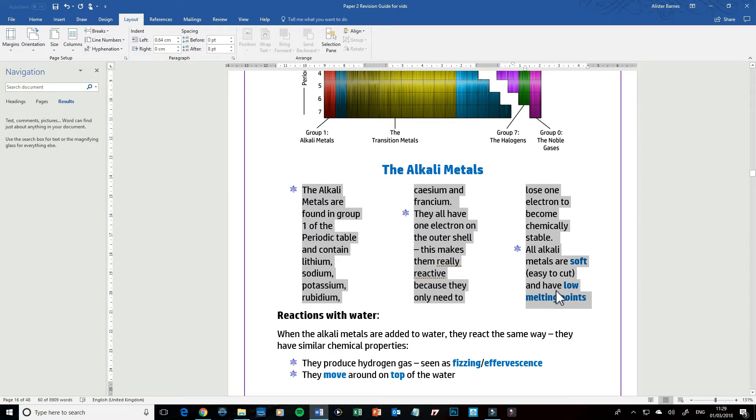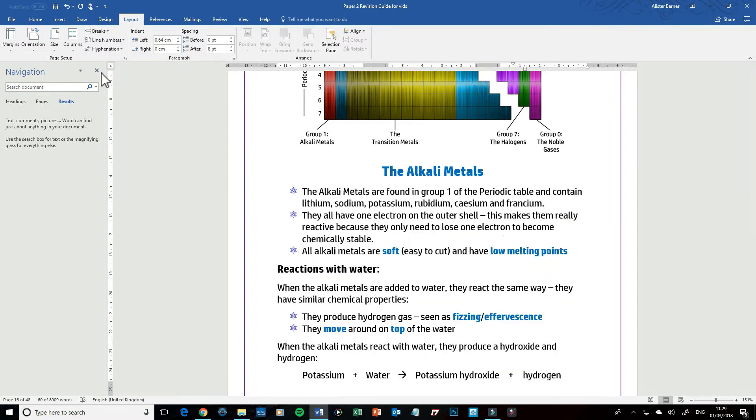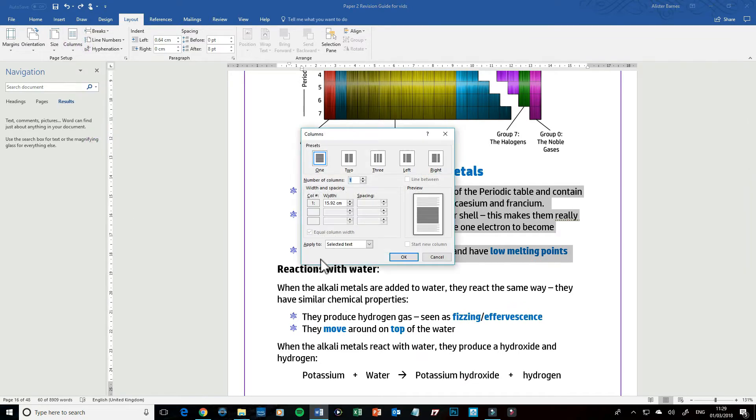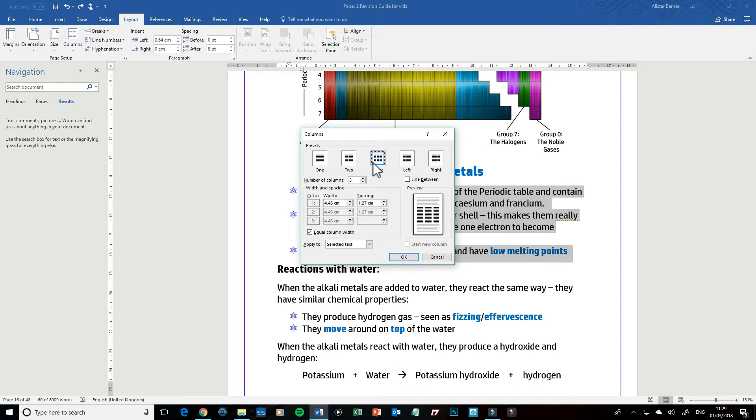So what I'm going to do is go to Columns and then More Columns. In here you've got a little bit more information so what you can do is select how many columns you want, which is three, and then you can choose how wide you want those columns to be.